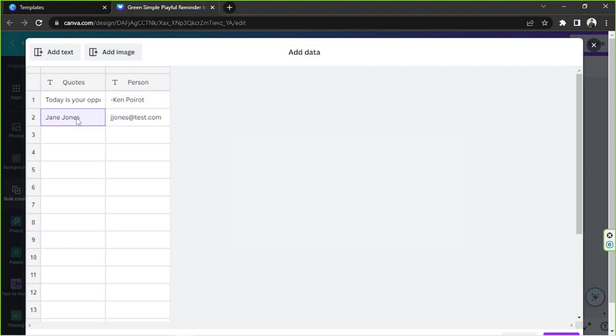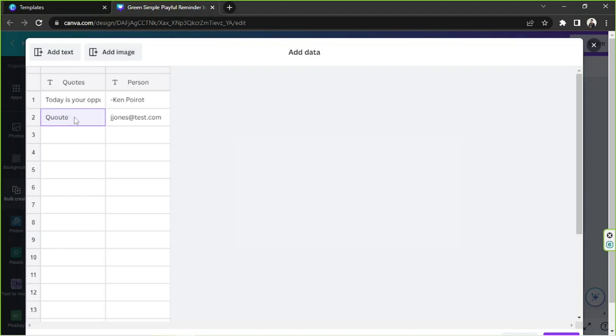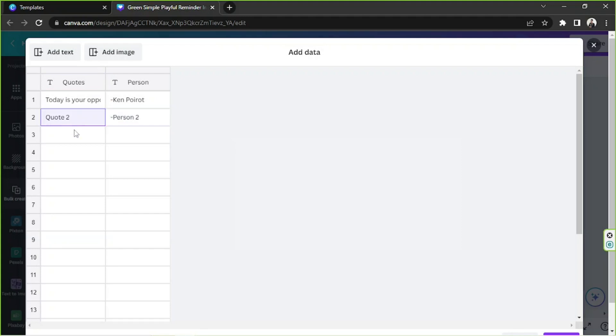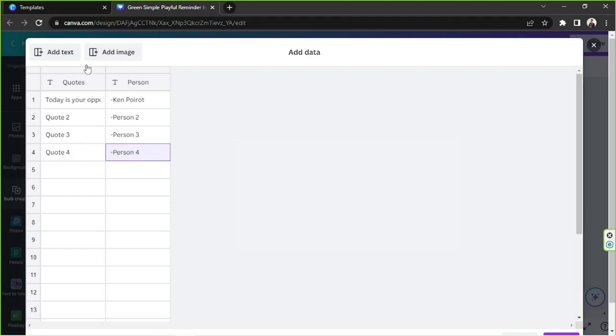And this one I'm just gonna type in quotes. Here I'm just gonna type in quote 2 and then person 2. And so on and so forth. Okay and I think that's got to be it for now. Just a very simple example.